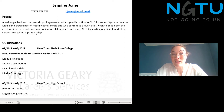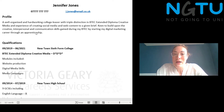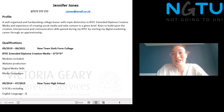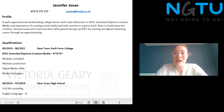Put your most recent qualifications first with the grade if you've already got it — you can put a predicted grade if you're not sure — and then add your older qualifications. If the experience that you've got is more relevant to the job than your qualifications, then you'll put the experience section first.